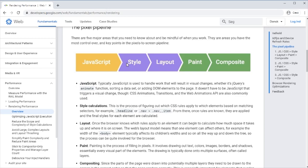First it calculates the style. What does this background color mean? What does this top position mean? What does this transform mean? Then it does some layout if it has to relay out the page. For instance, if we add a new element or we make something display none or display block, then the browser has to recalculate the layout.